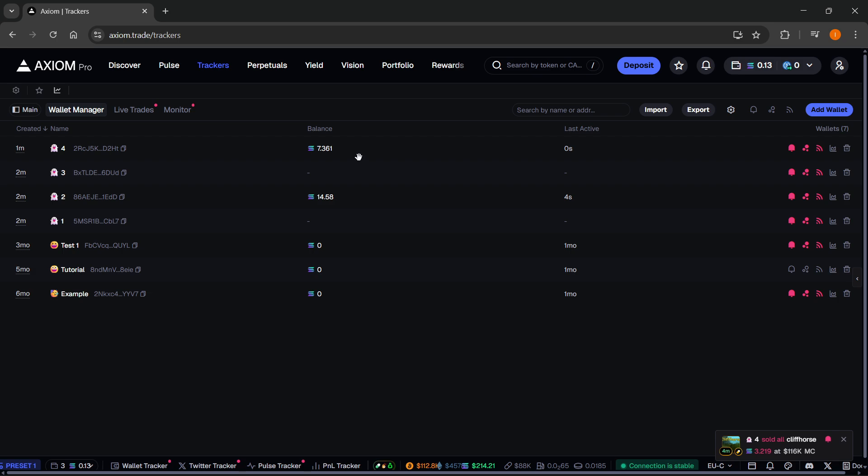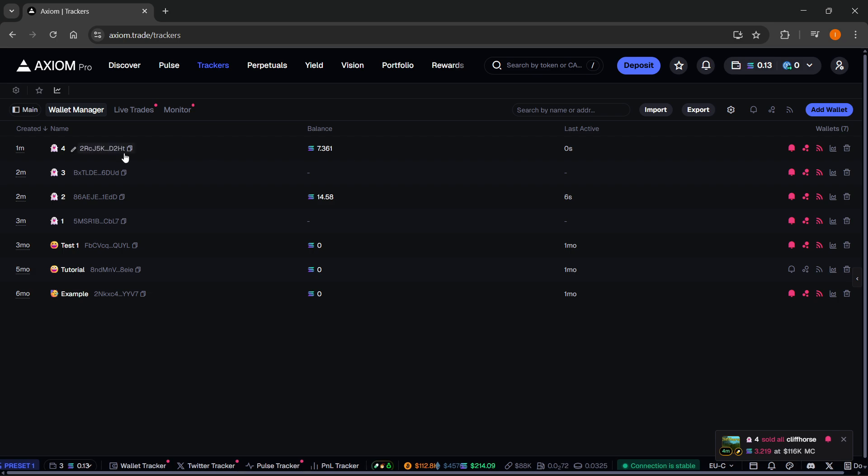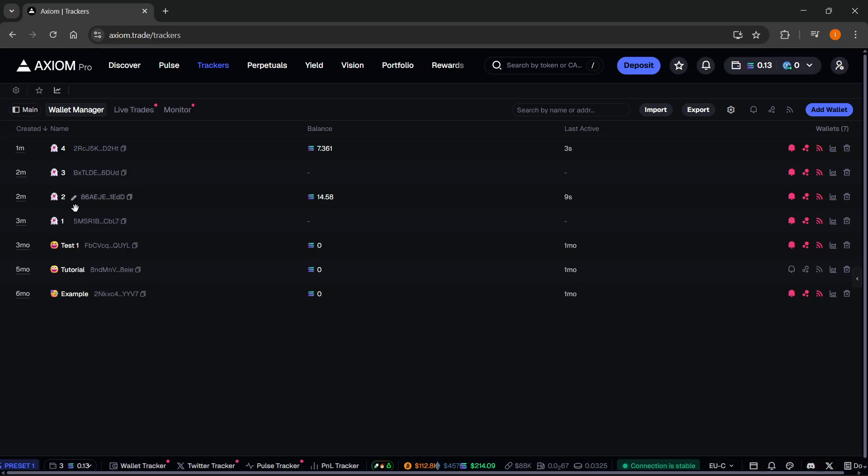This is where you can actually add in your wallets that you want to track. As you can see over here, I'm currently tracking these wallets over here, these seven. I've added some random ones in here just to actually show you how this looks like.